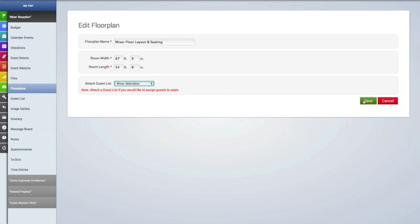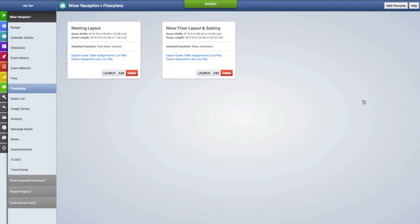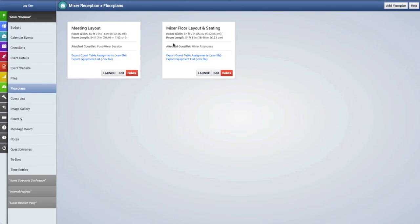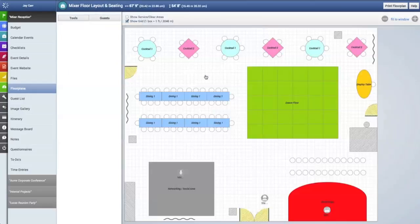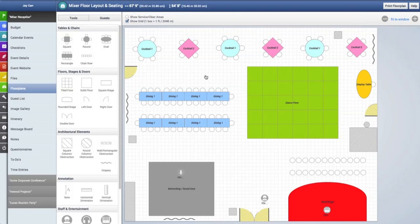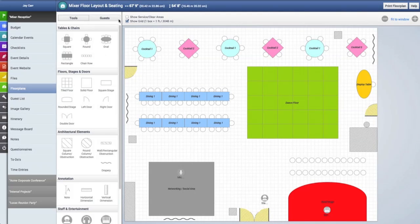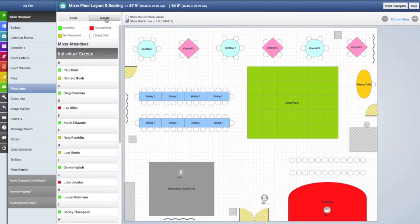I'll click save, and now you can see that guest list has been attached here in the floor plan summary. Let's relaunch this floor plan. At the top now we will see a guest tab, which we will click on, and it will show all the guests in this guest list.